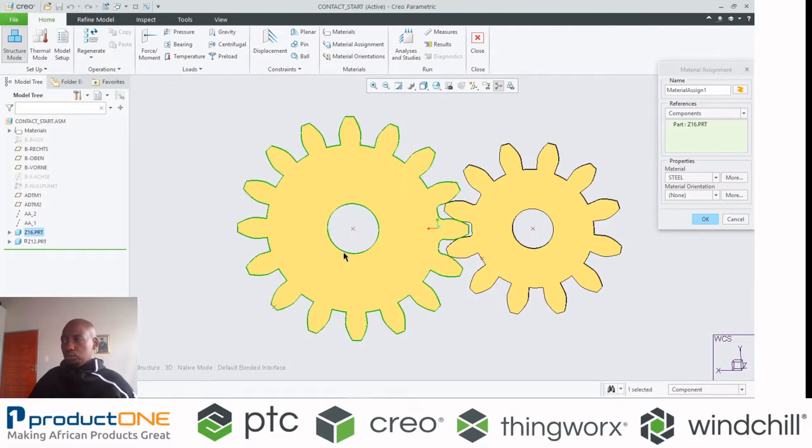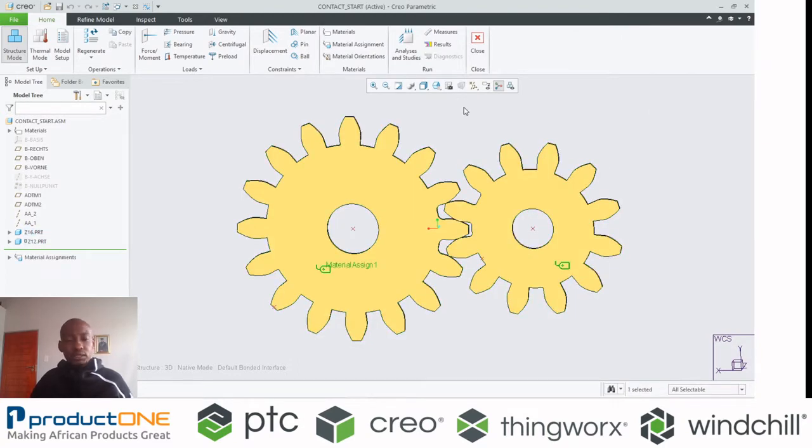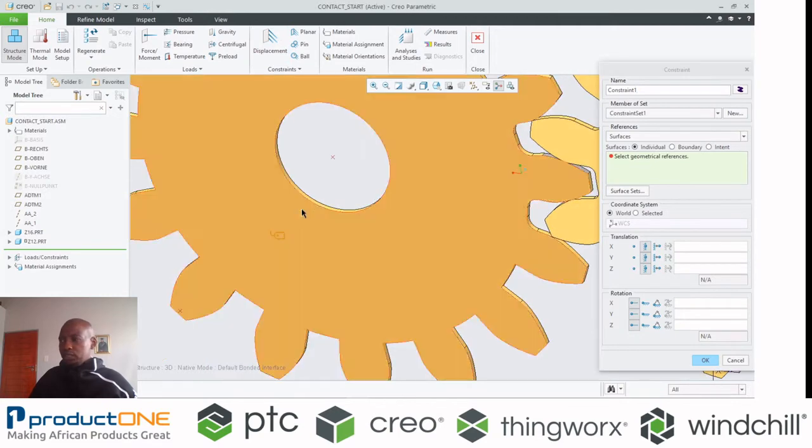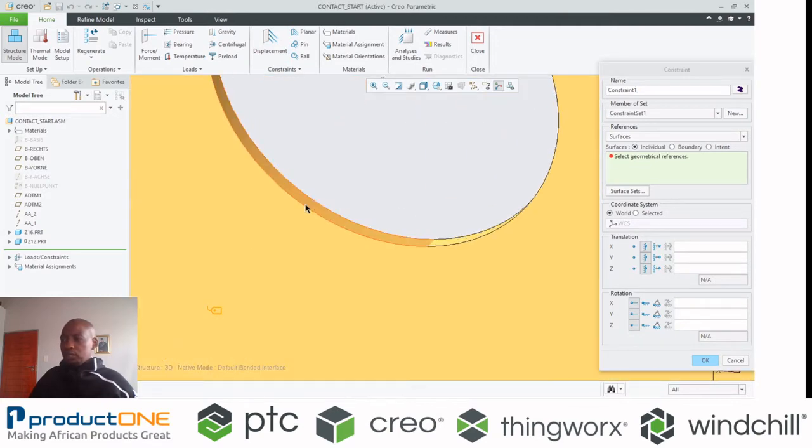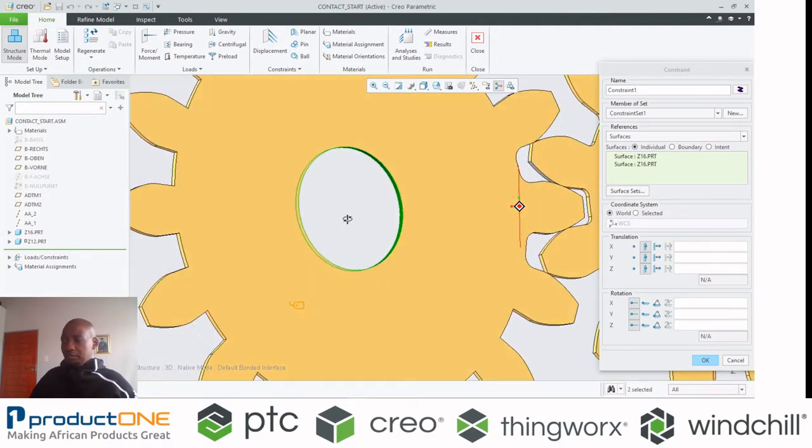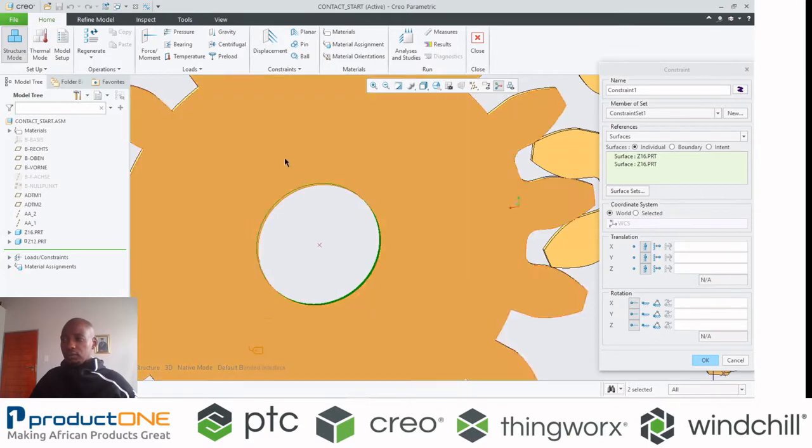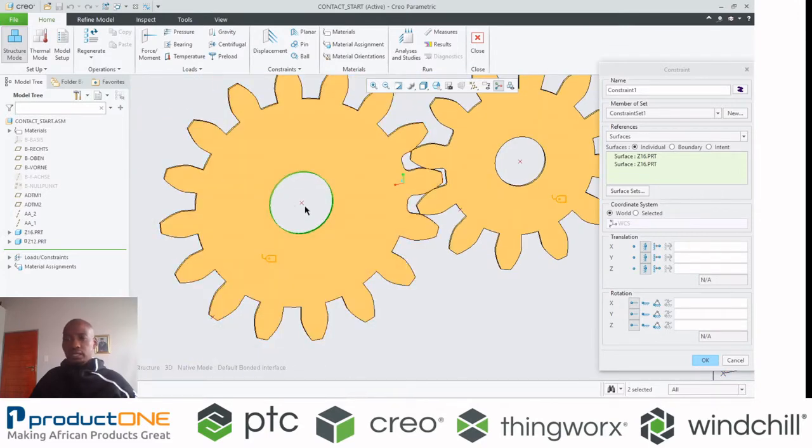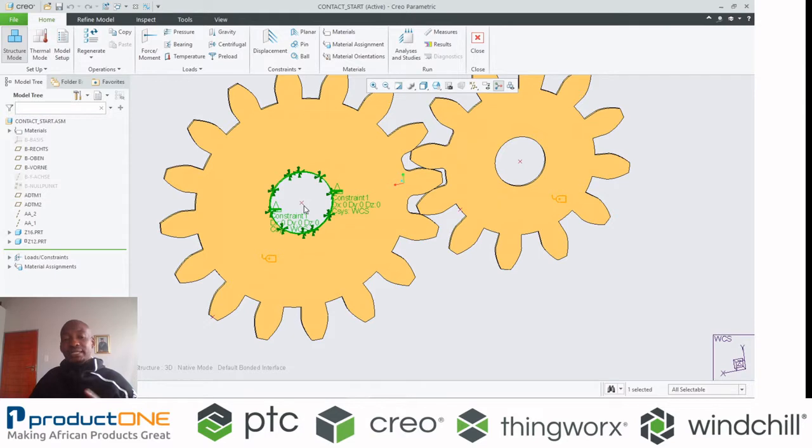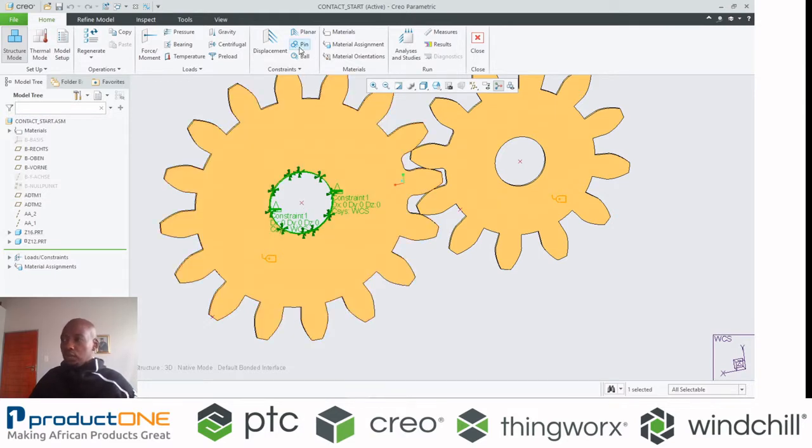So I'm going to make these steel. Then I'm going to simulate worst case scenario. That means taking the big gear and applying a displacement constraint so that gear does not move.